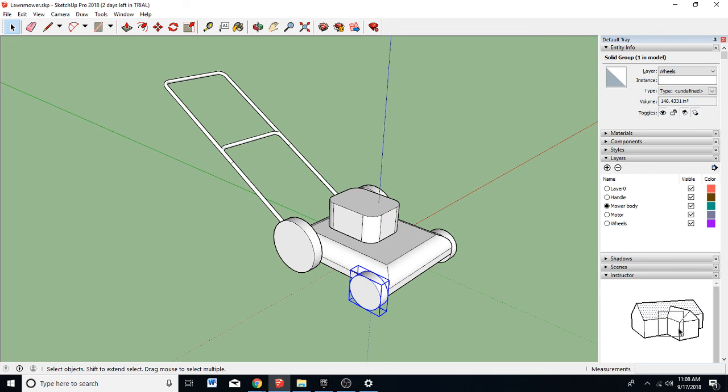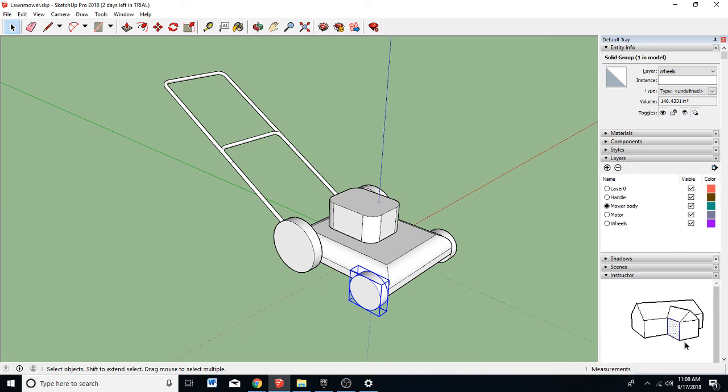That's how you put SketchUp objects into layers. Thank you. Subscribe to my channel. I teach 3D. Thanks.